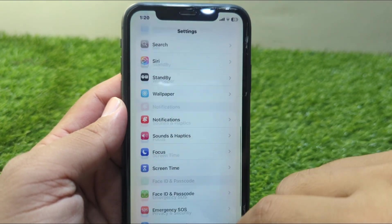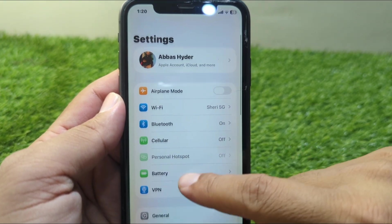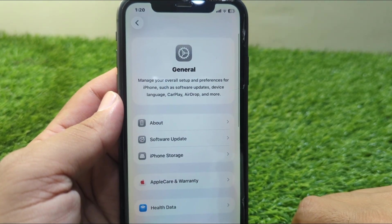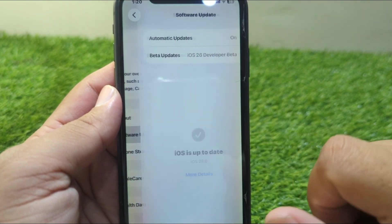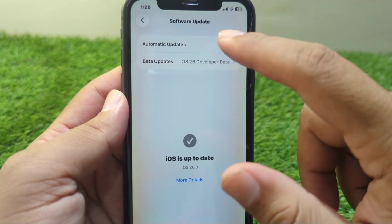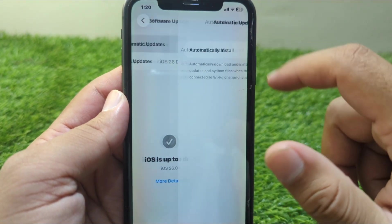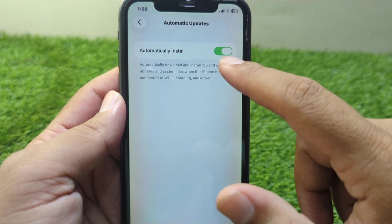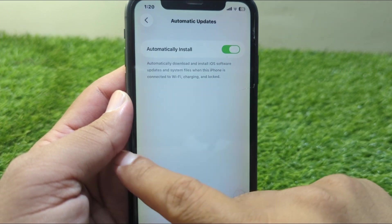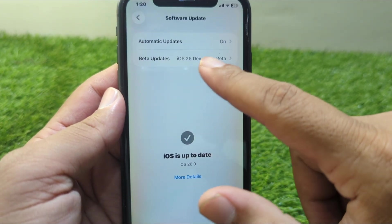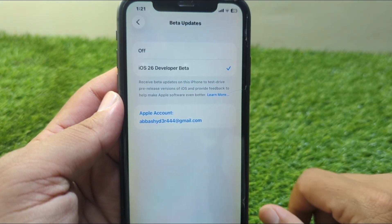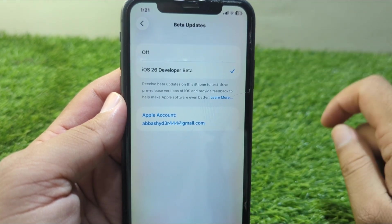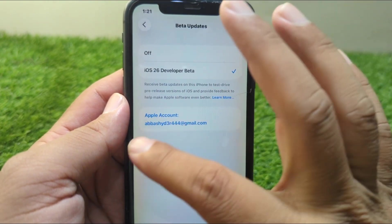After this, go back and scroll up and go to General settings again. Then go to Software Update, then go to Automatic Updates and turn off the toggle for automatically installed. After this, go back and go to Beta Updates and tap on Off to turn off beta updates.